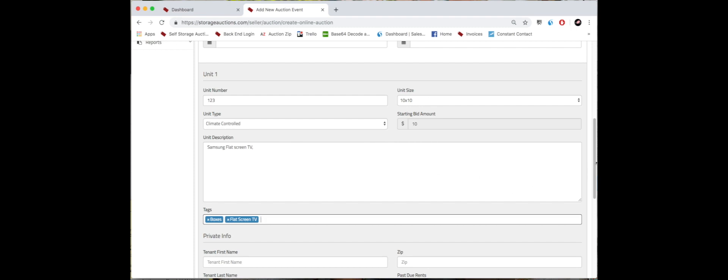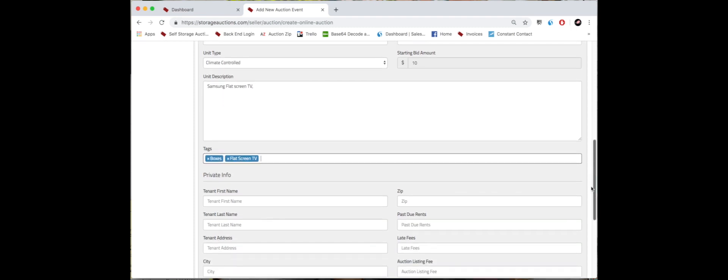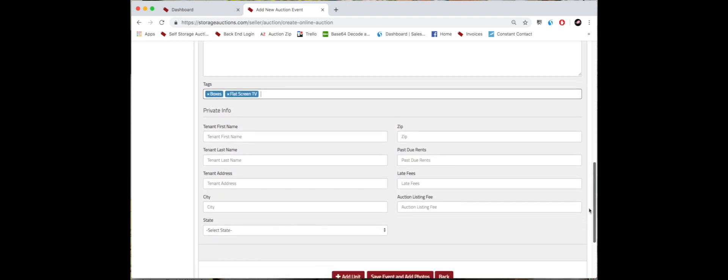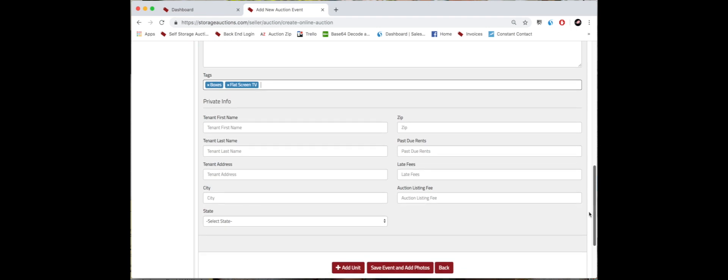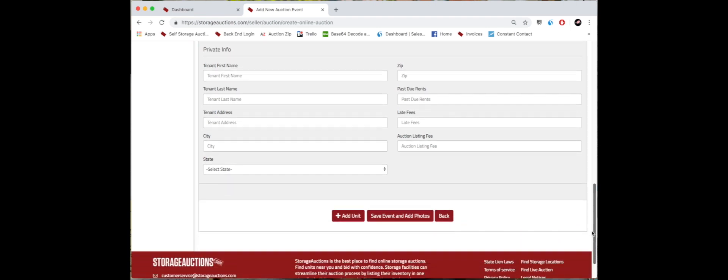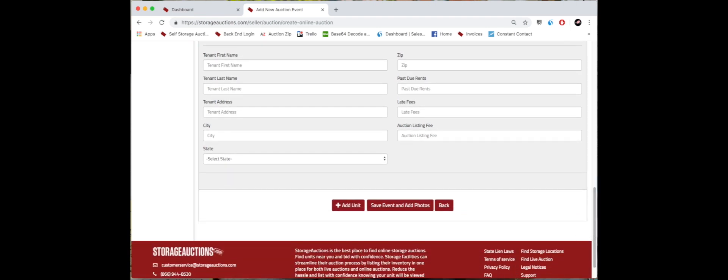Then we can scroll down. We're going to go over the private information in another video. So now you have a few more options. You can actually click add unit and just repeat the process you just did by adding more units in there.